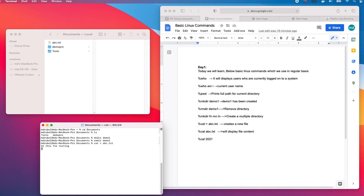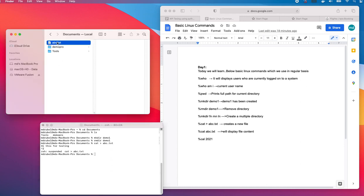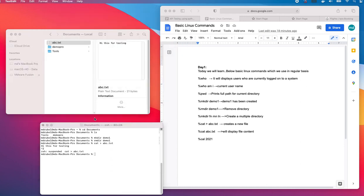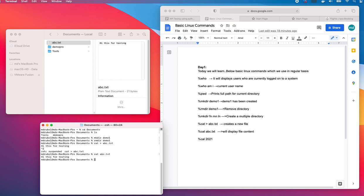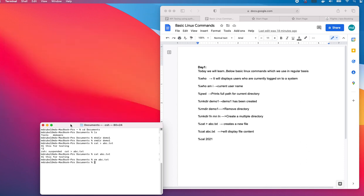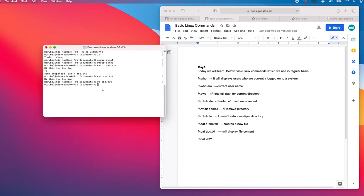If you click here, you see hi this is for testing. Now if I want to display from the command, use cat then the name of the file abc.txt. Hi this is for testing. Let's remove this file as well. To remove, similar to the directory, it's rm then the name of the file abc.txt. The file has been removed.